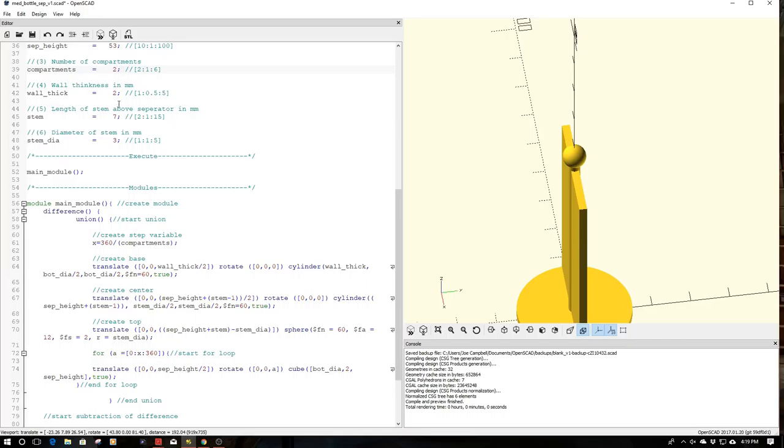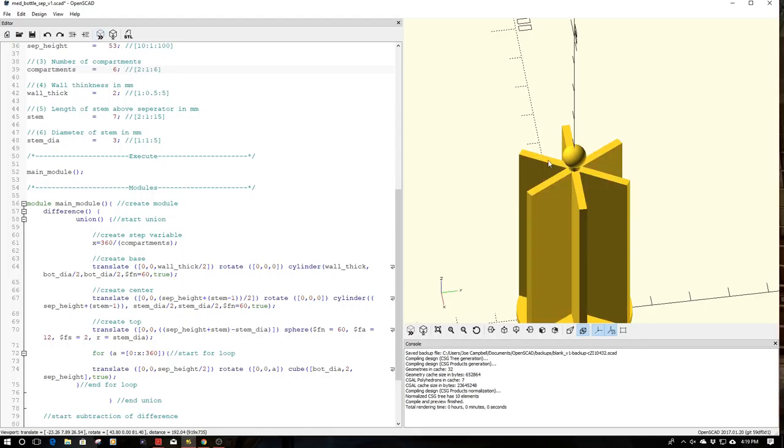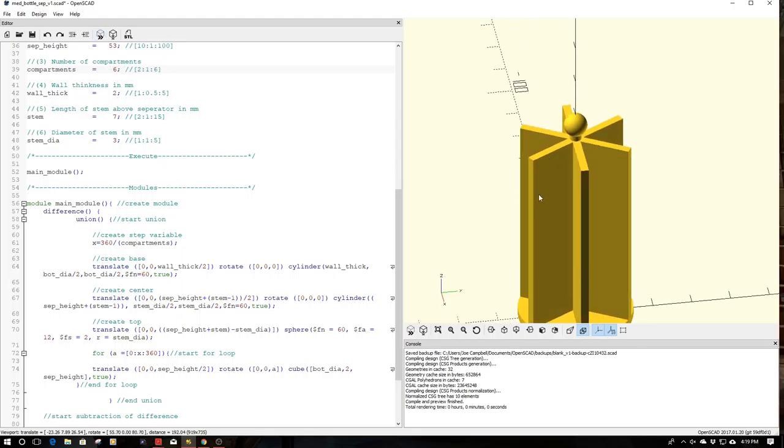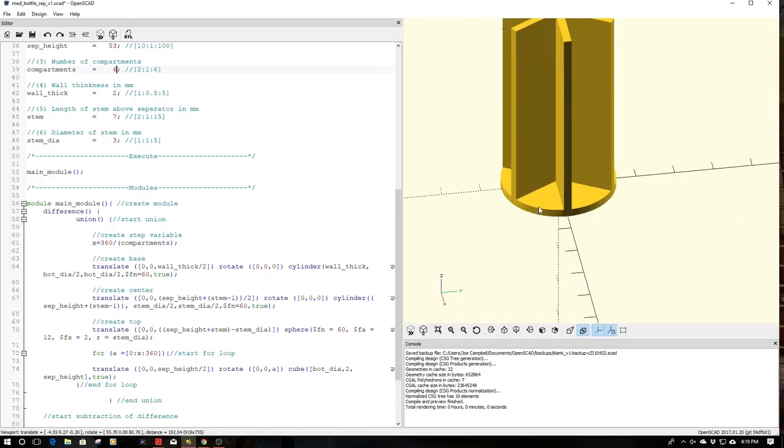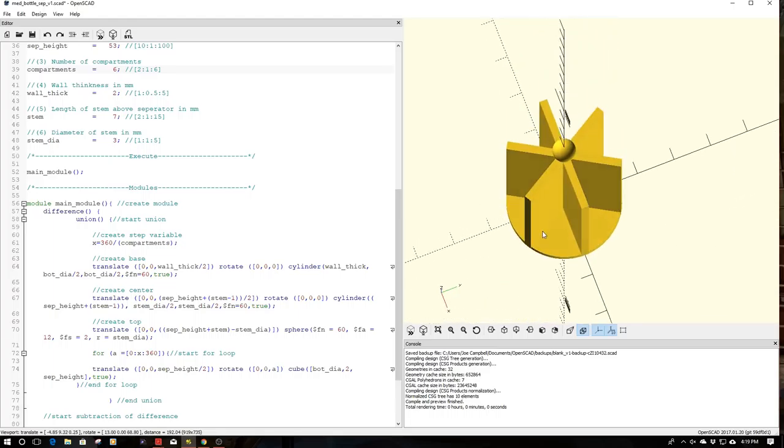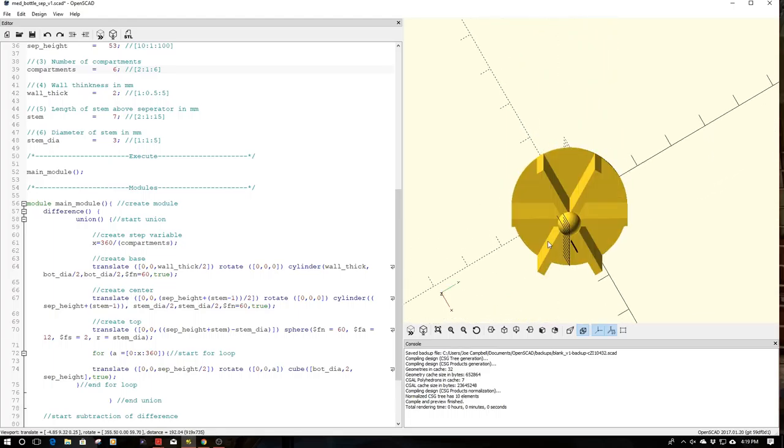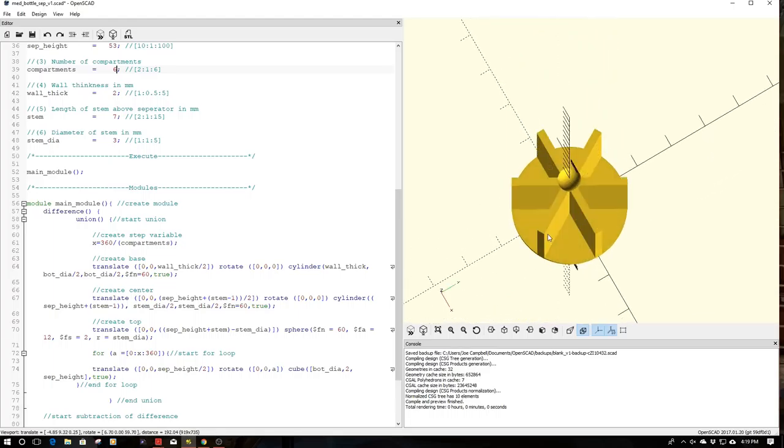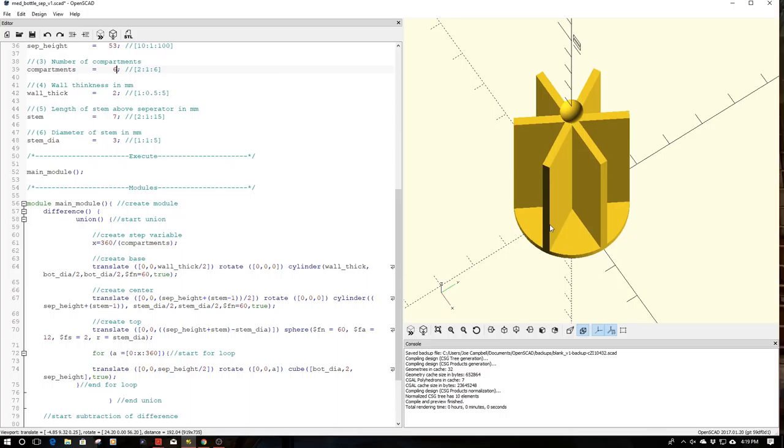If I were to go back up here and say six, and tell it to repaginate, as you see, I get six here. What happens is this now angles that to come out with six compartments. Pretty simple.